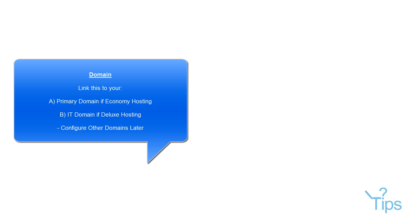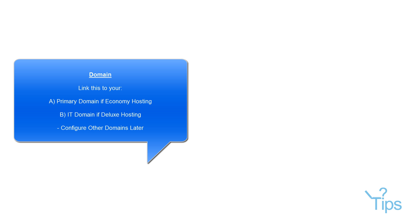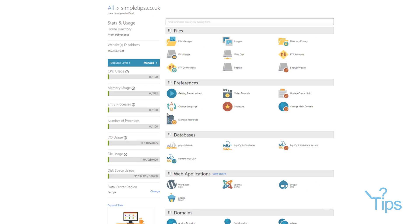And then it will do all the DNS work. It will ask you what data store you want. The data store you want will be the closest to your client base. So if I'm based in the UK, I want to be hitting European servers. If you're based in the US, you want to be hitting the US servers. If you're close to Asia, you want to be hitting the Asia servers. It's quite straightforward. Once you click next, it will do all the DNS, all the background stuff, create your hosting, and then drop you straight into this, which is called cPanel.